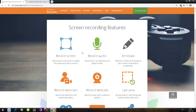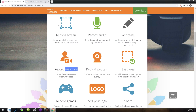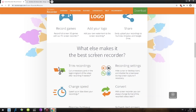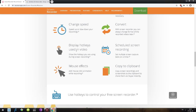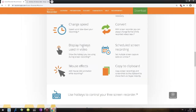We have a bunch of features giving us an overview: record screen, audio, annotate, record webinars, record webcam, and last area. One thing to pay attention to — some features have a star symbol at the end; we'll get to that. Record games, add your logo, share, trim recordings, recording settings, change speed, convert, display hotkeys used in a video — this is interesting. We also have mouse effects and copy to clipboard.